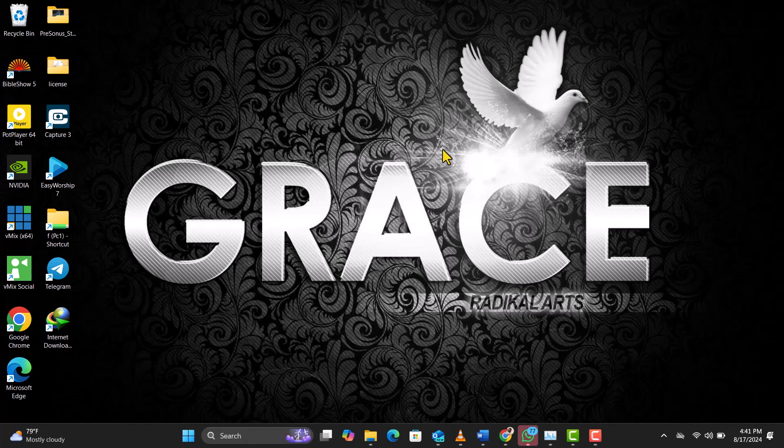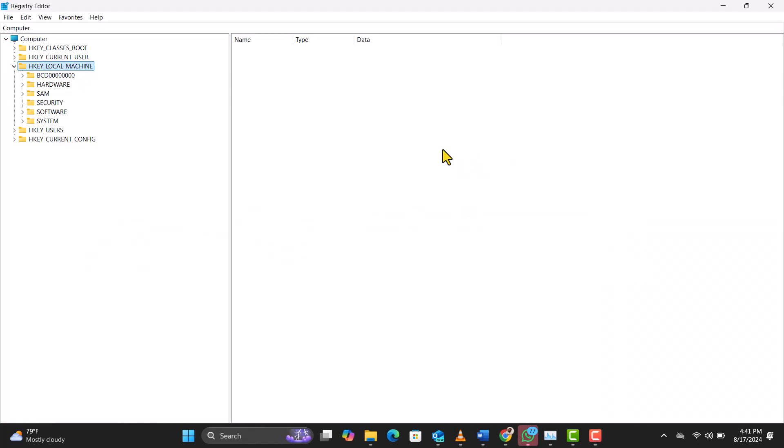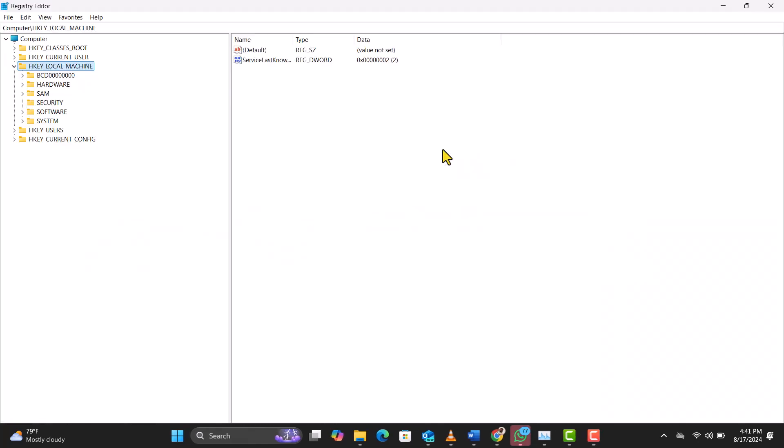We're ready to explore the registry. Now that we're in the registry editor, let's track down that machine ID. Here's the path.